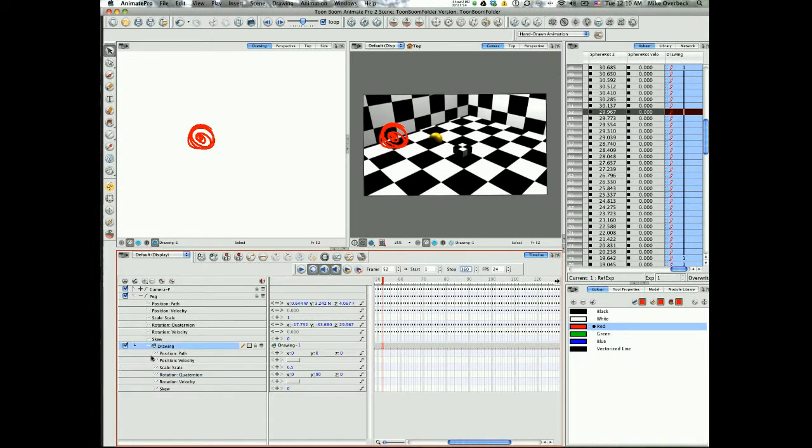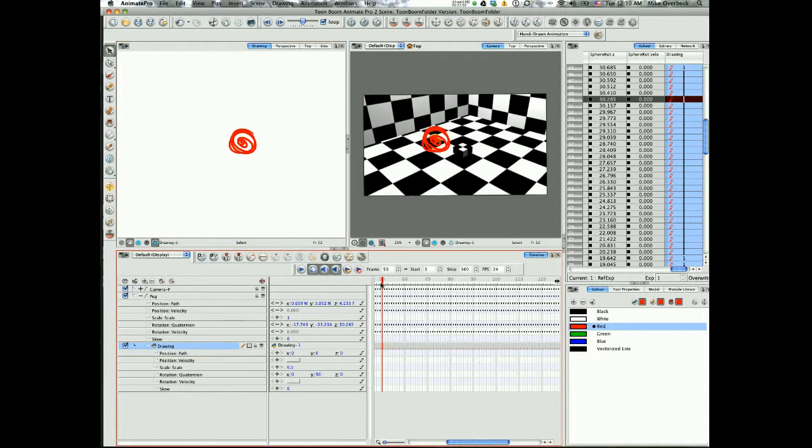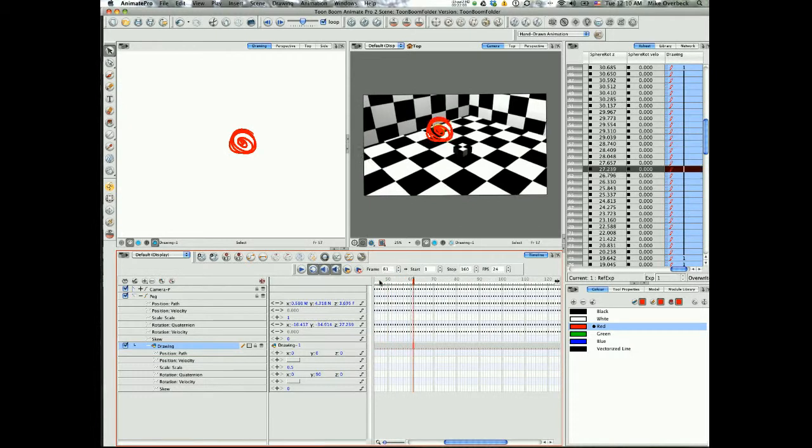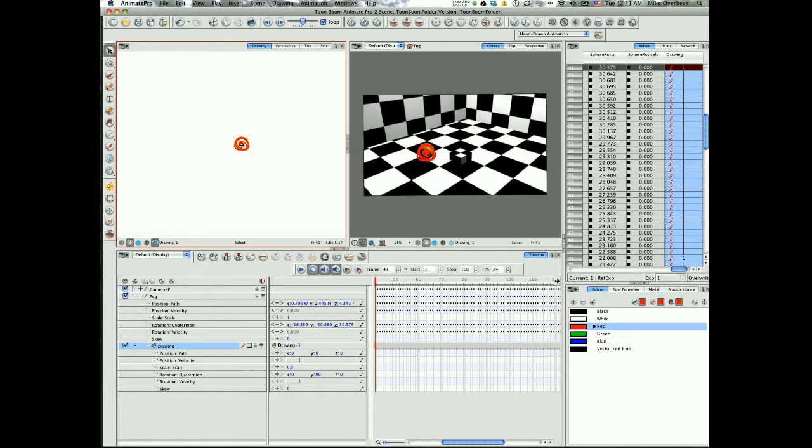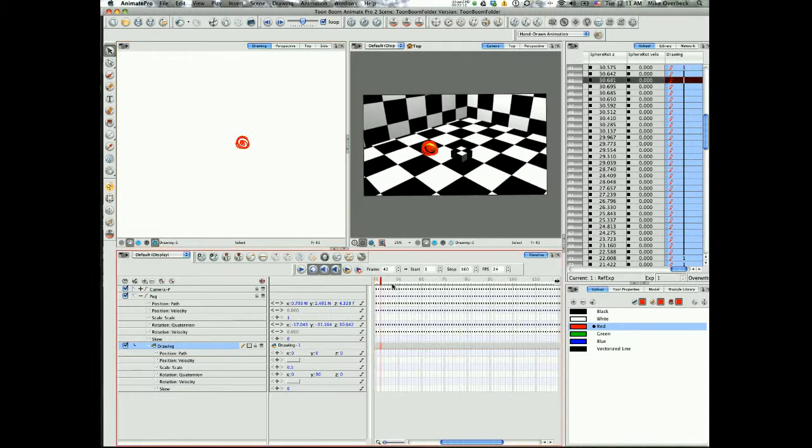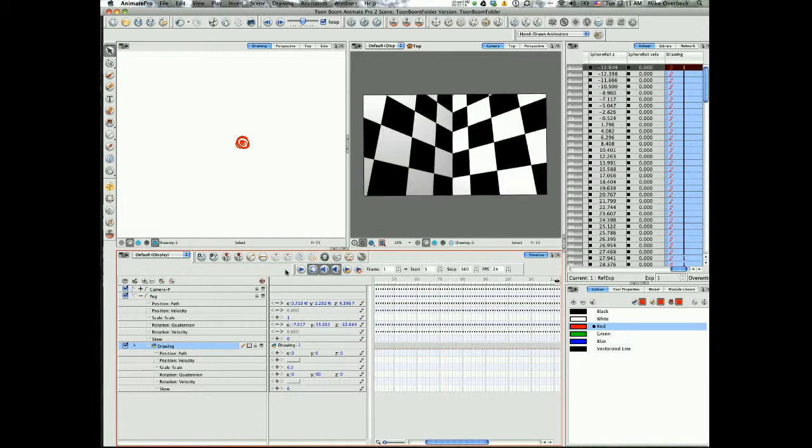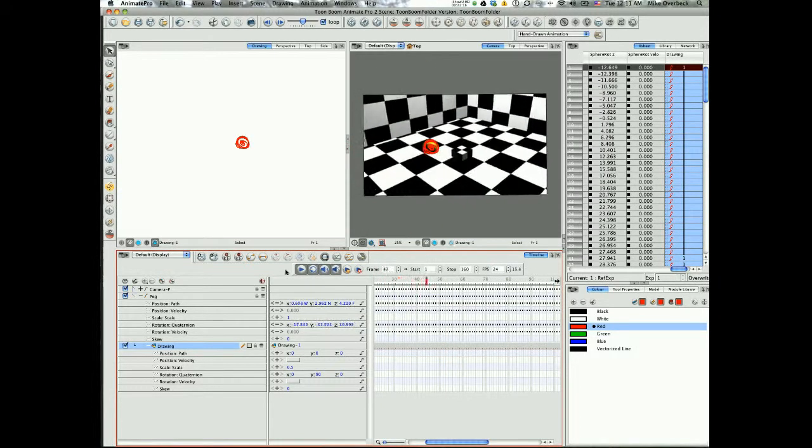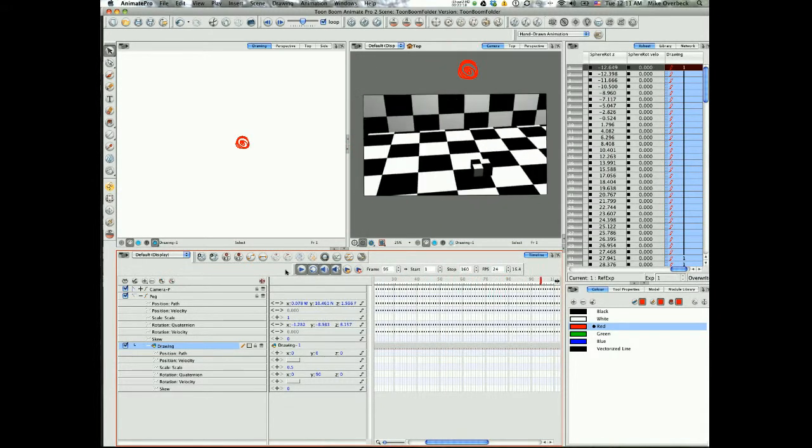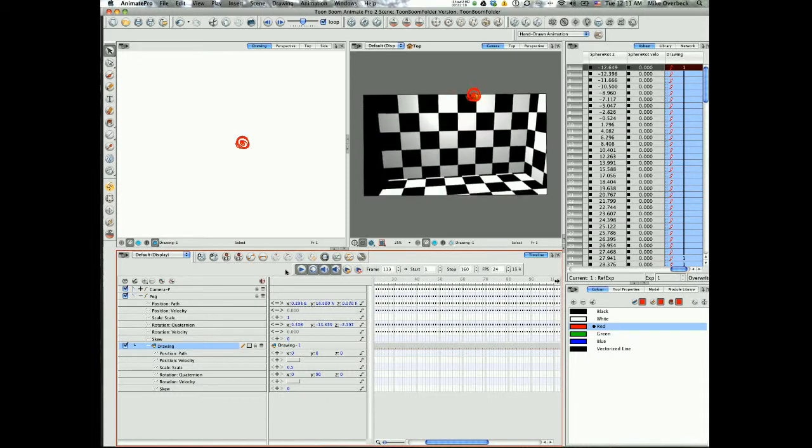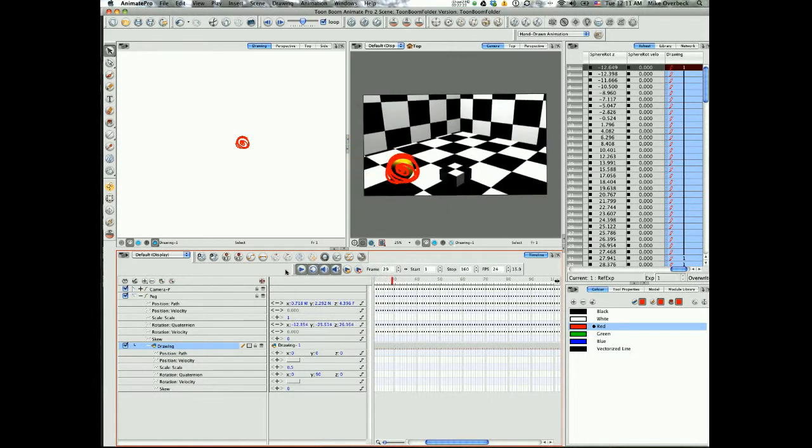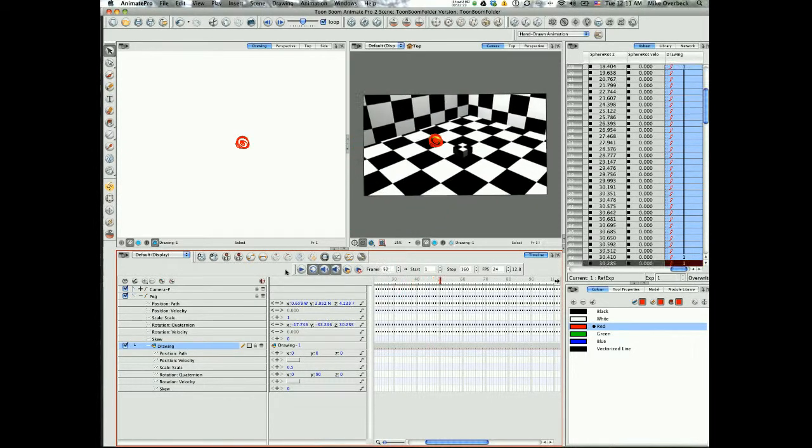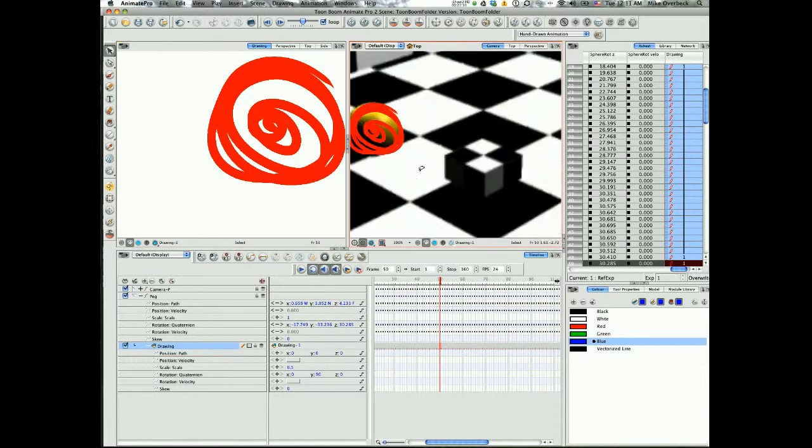Ta-da, and there it is. Now I'm gonna nudge him over so that he does live there, and I think I might shrink down just a little more. And looky there, now we have an object that completely matches a 3D Maya camera.